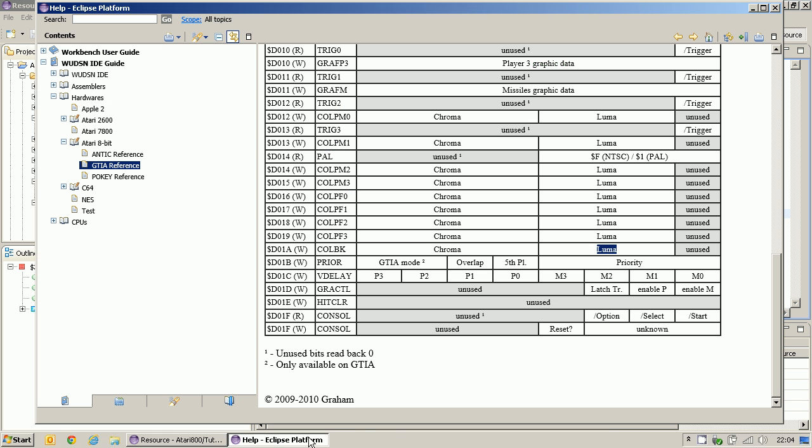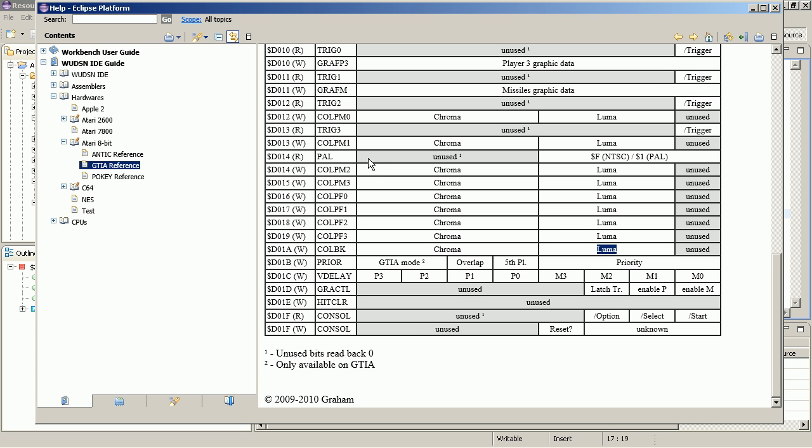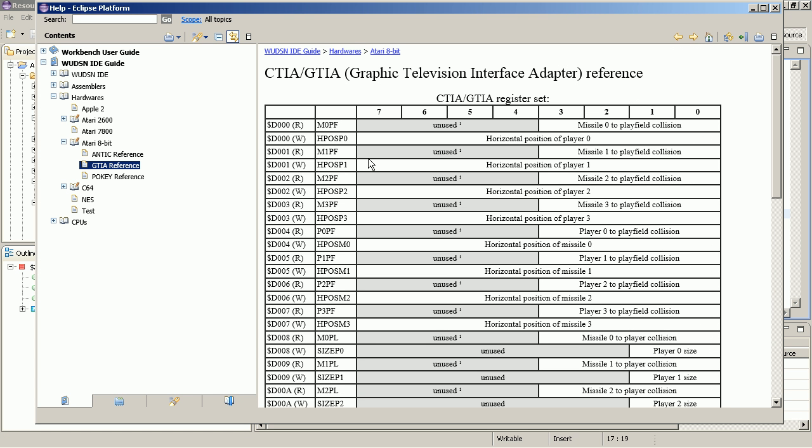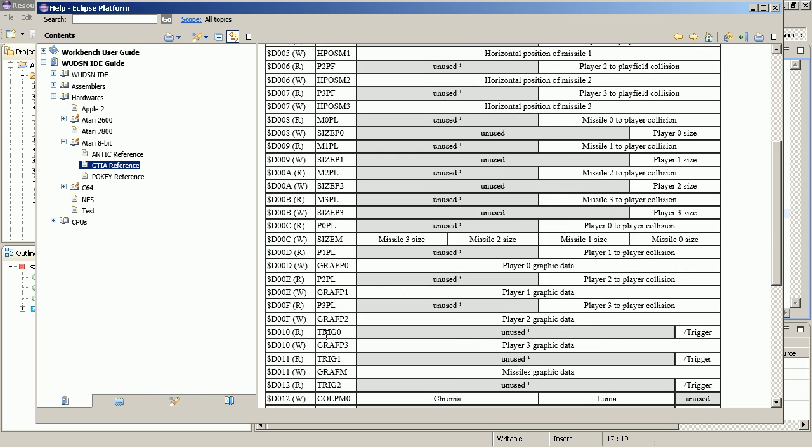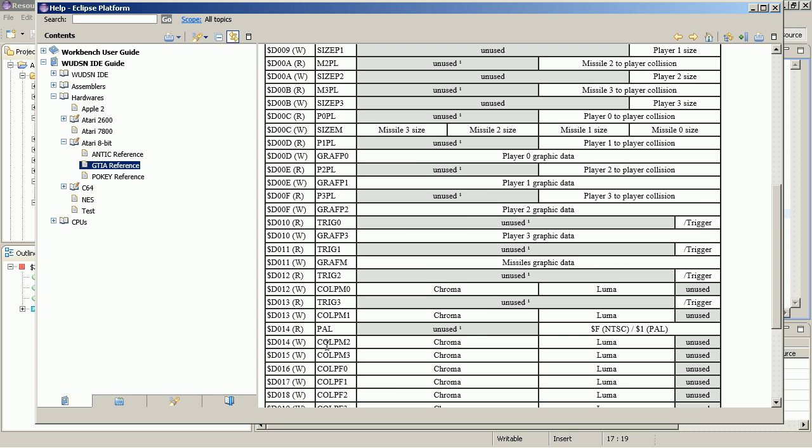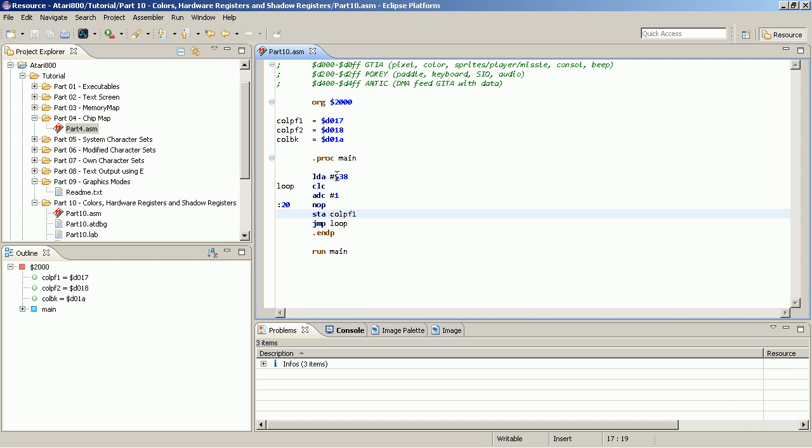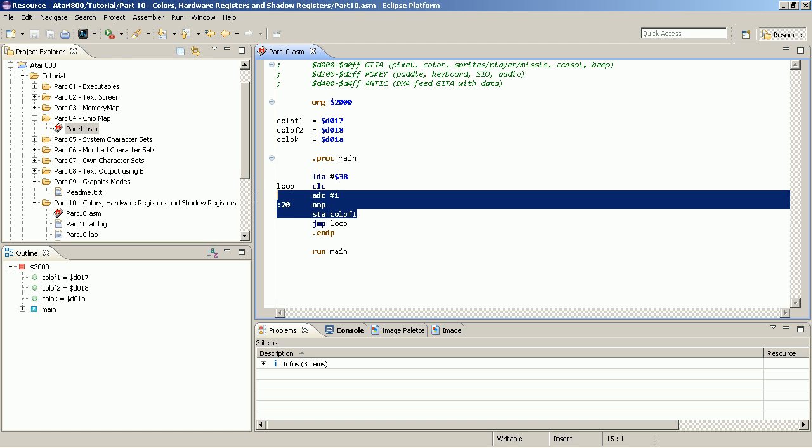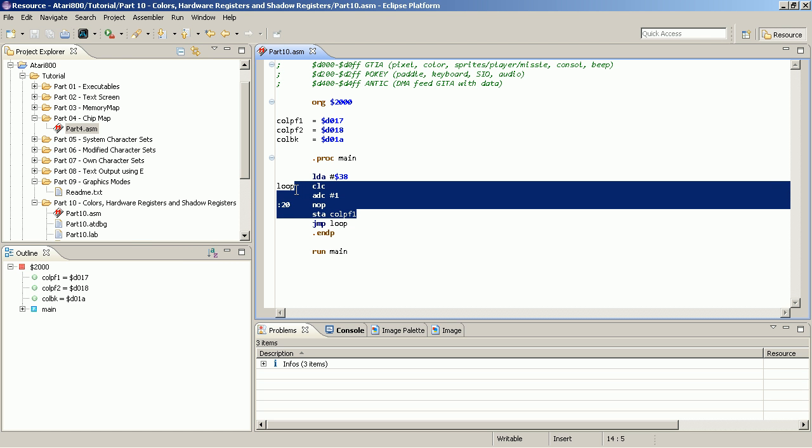When you look at the color registers, they can actually only be written to. There is no meaning for read. And when we read it, we will get some arbitrary value, either zero or FF. You can't use it. This is sometimes very cumbersome if you want to code, especially in higher level languages like BASIC. And therefore, Atari traded the transistors in the custom chip with the transistors in the RAM.